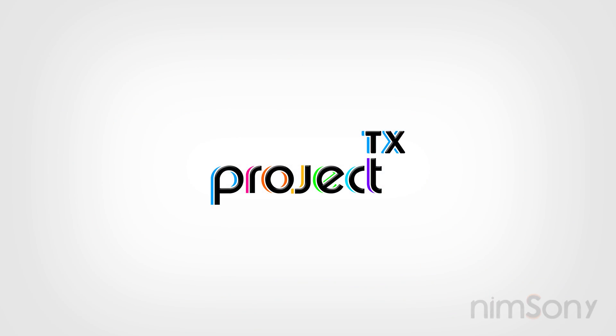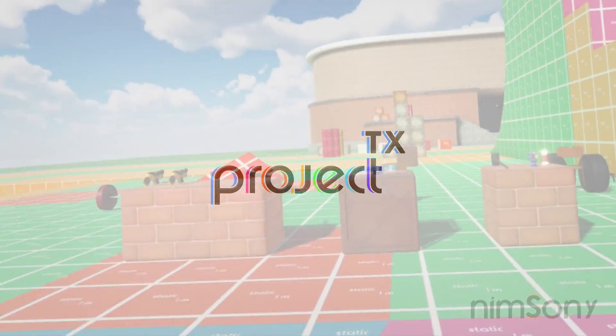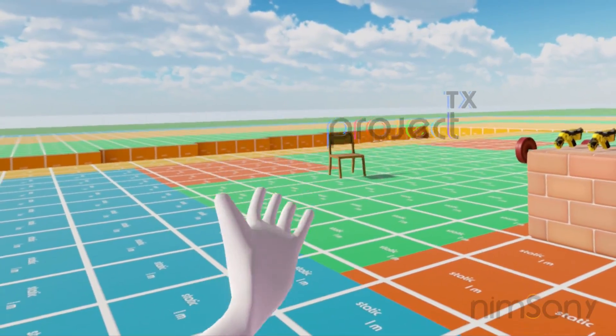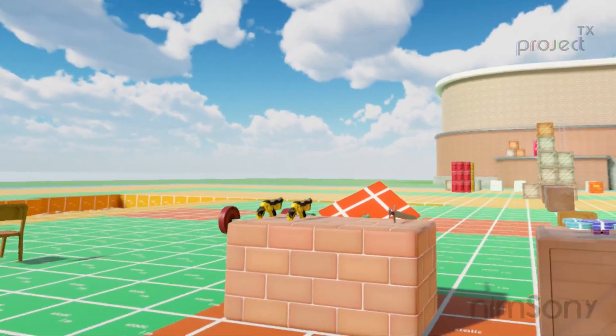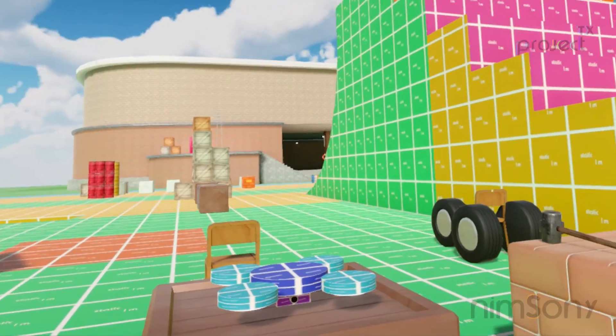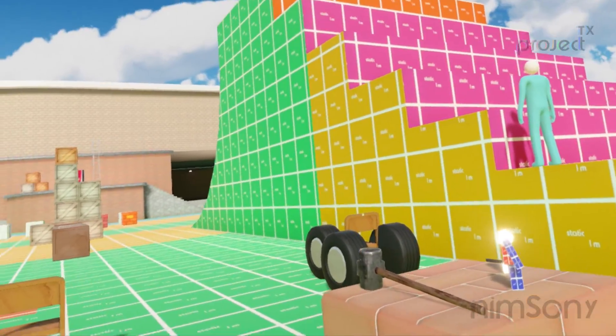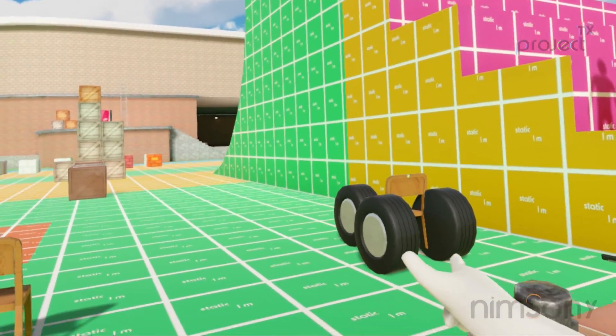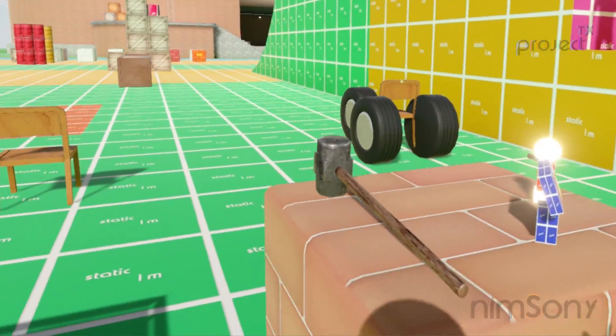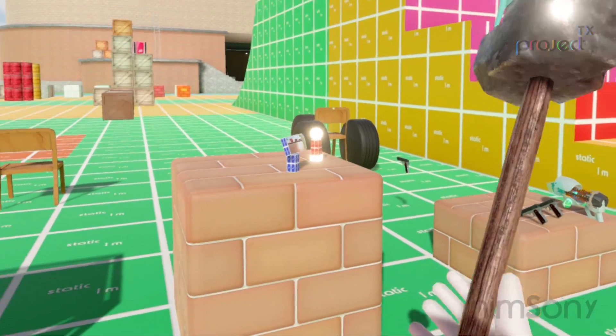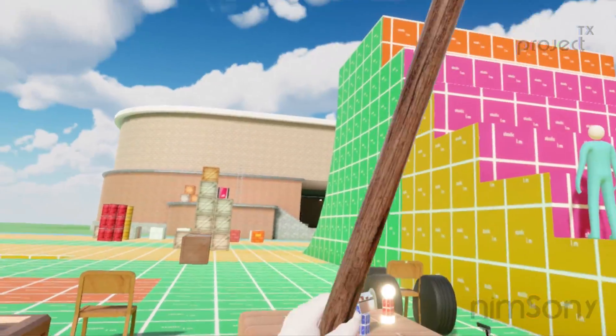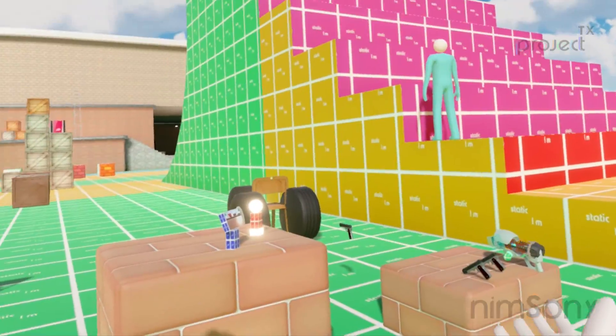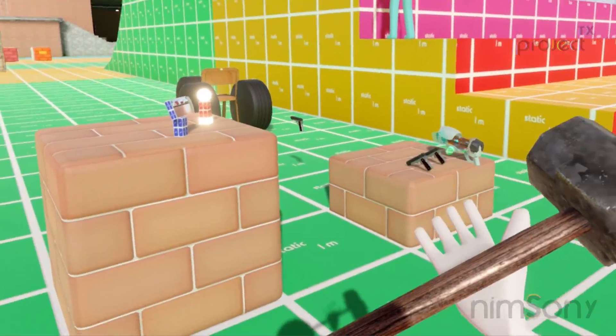It's me Nim Sonny. Welcome back to Project TX. We have spinning chairs, we have random triangular shaped objects and we have ridiculous looking vehicles today. However, none of it works perfectly. Brilliant.